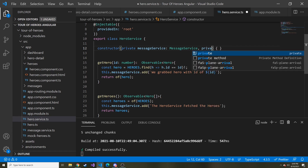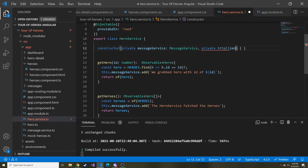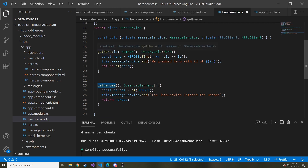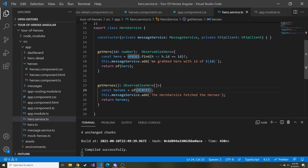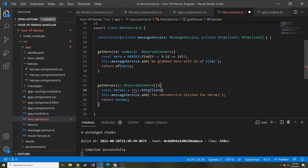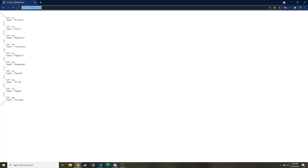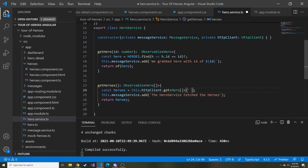Let's pass in another variable into our constructor — we'll call it http of type HttpClient. Now I just want to work on getHeroes. We're not going to use the hard-coded of(heroes) values anymore. Instead, we're going to call the API. So rather than of(heroes), let's say this.http.get — the type we're expecting is an array of Hero — and then we pass in the URL, which is localhost port 5000 slash heroes, so 127.0.0.1:5000/heroes.